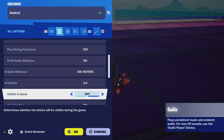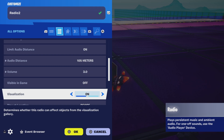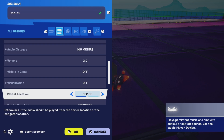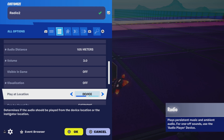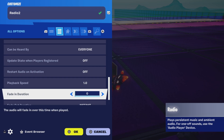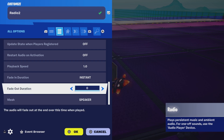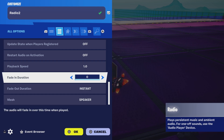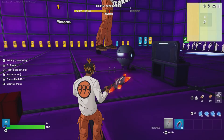For 'Visible In Game,' this will be automatically set to off — you don't really want the radio to be visible in game, unless that's your preference. 'Visualization,' which determines whether the radio can affect objects from the visualization gallery — go ahead and put that to off. Then 'Play At Device Or Location' should be set to Everyone, so everybody in the game can hear it, not just one team or one person. The rest of the settings like fade out and fade in duration don't really matter, but that's it — very simple.